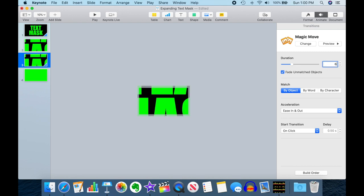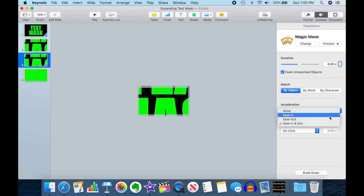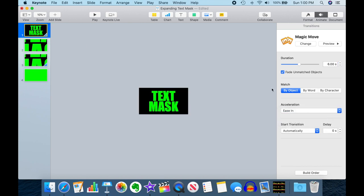And then on this one we're going to do a magic move also six seconds long because we want a 12 second animation. And one thing here I learned the hard way is you want to play with this acceleration here. On the second animation you want to ease out because that's our ending, and on the first one we want to do an ease in.